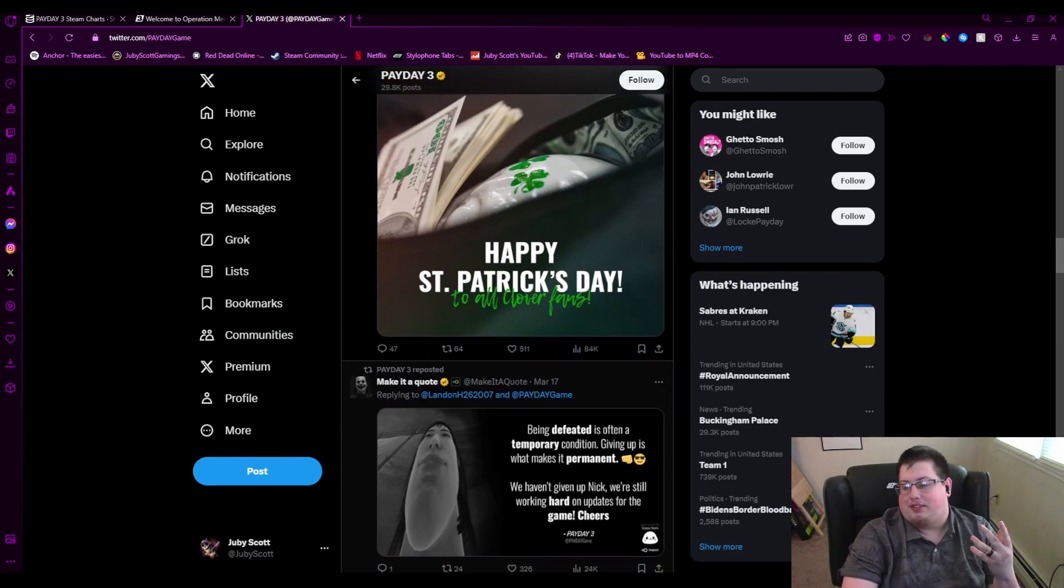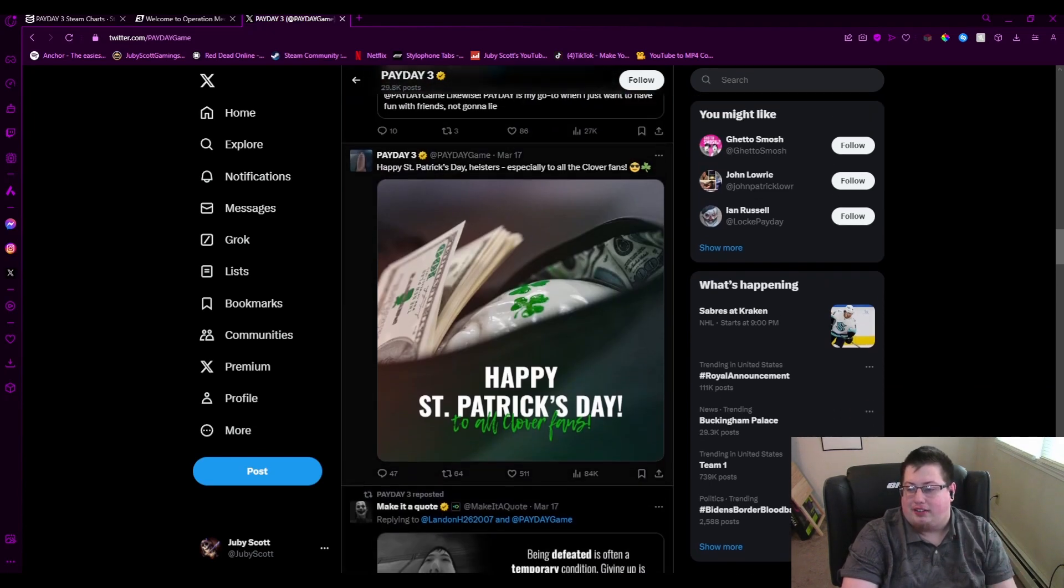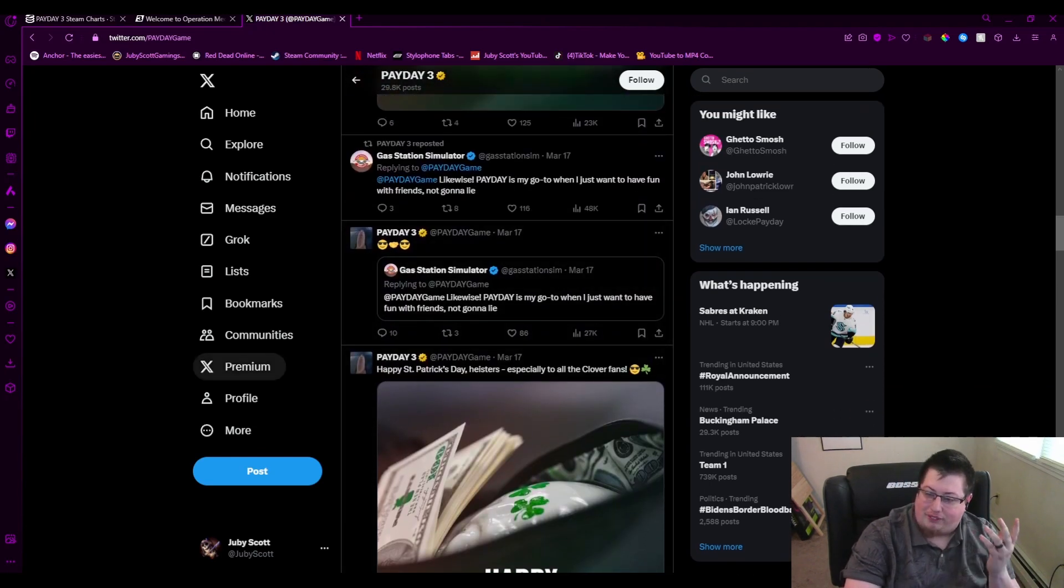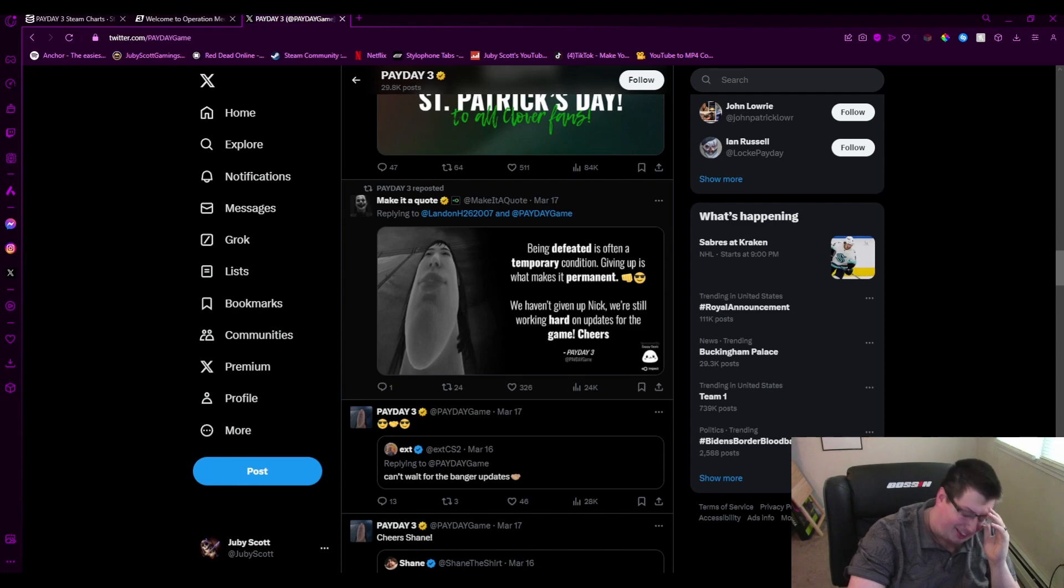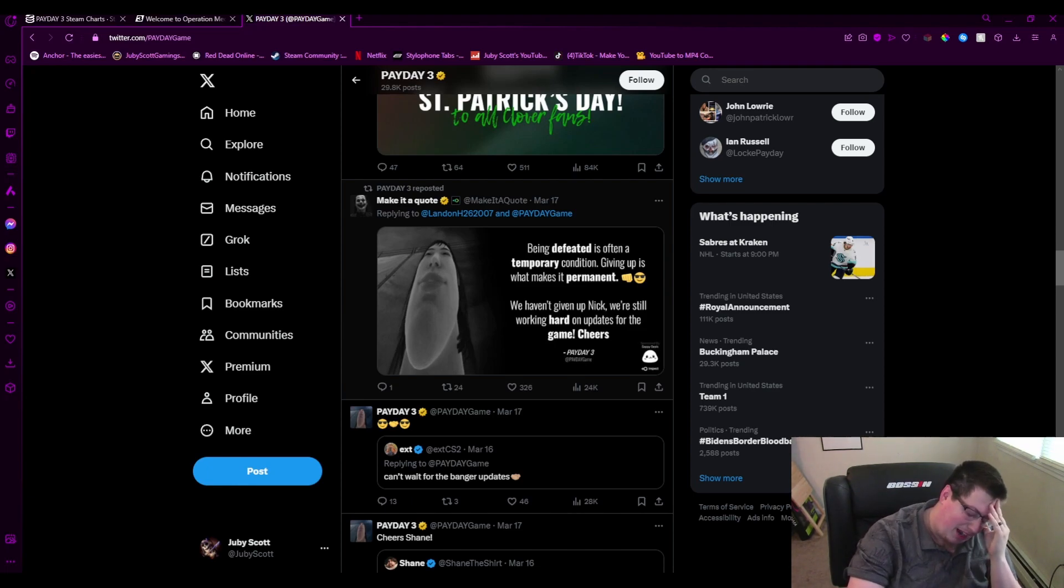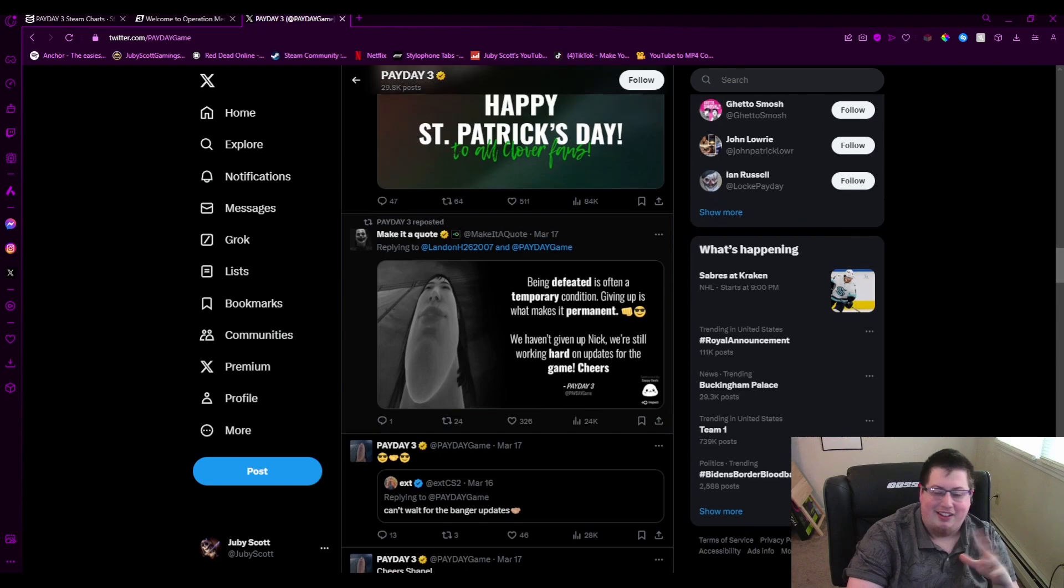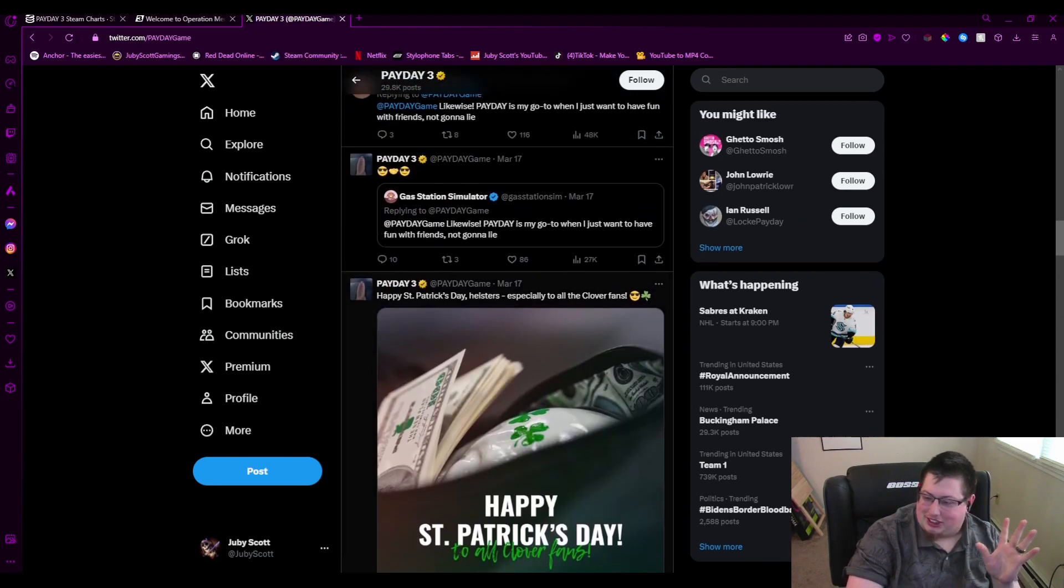What other company would say something like that? And like I said, it's from—oh, okay, someone made it a quote. I thought someone made this. No, this is something Payday said. They just reposted it. Jesus Christ.